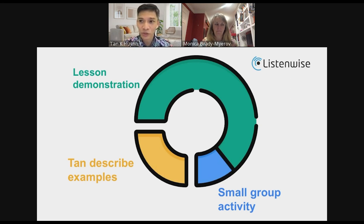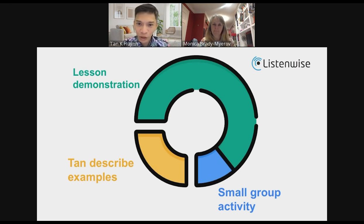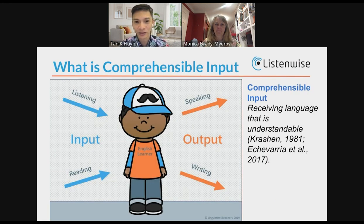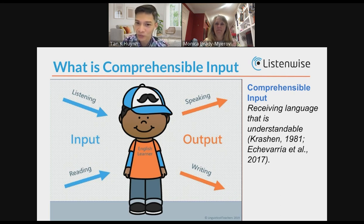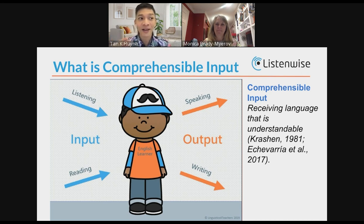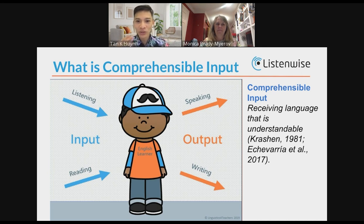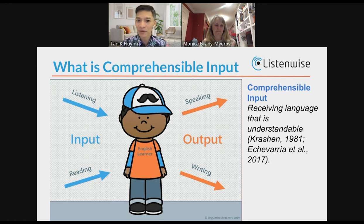We're going to do two lesson demonstrations — one on videos first, and then one on podcasting. The focus, when working with multilingual students learning another language, is comprehensible input. If what we're teaching is not comprehensible to students, there's no output. Everything we're doing focuses on how we can make content more accessible for students. Videos are a fantastic way of doing that — but how do we make it happen?